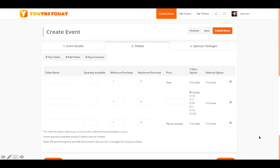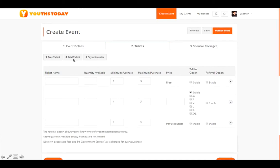Step Two brings you to the tickets page. Here you can specify whether your event is free, a paid event, or a paid event where you'd like to collect cash on campus rather than using the payment gateway. For paid tickets, we provide a payment gateway where students can pay online, and we will cash out to you at the end of the event.